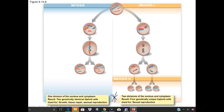Key summary: mitosis involves one division of the nucleus and cytoplasm, resulting in two genetically identical diploid cells — used for growth, tissue repair, and asexual reproduction. In meiosis, there are two divisions of the nucleus and cytoplasm, resulting in four genetically unique haploid cells, and it's only used for sexual reproduction — because only two cell types make it: egg and sperm.